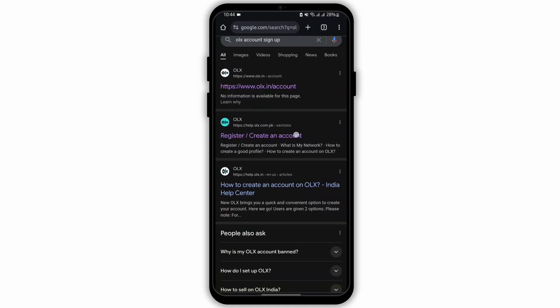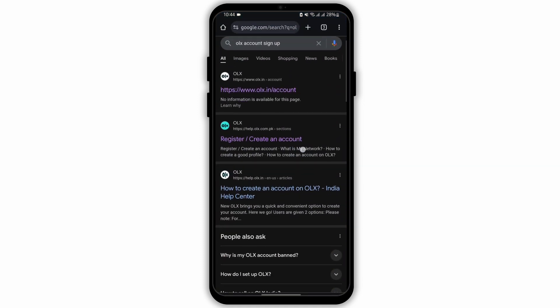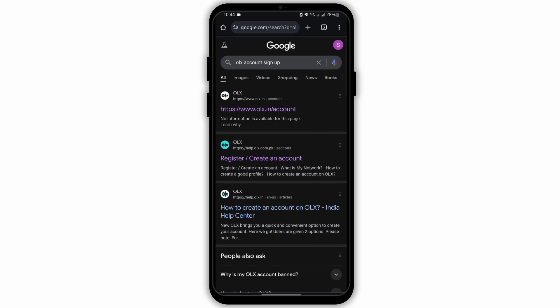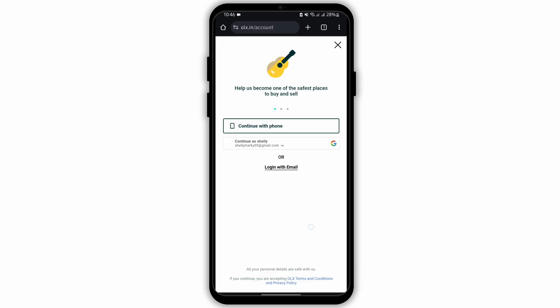If you are using a web browser, at the top search bar type in OLX account sign up, then you will see the first website of OLX. Tap open it.